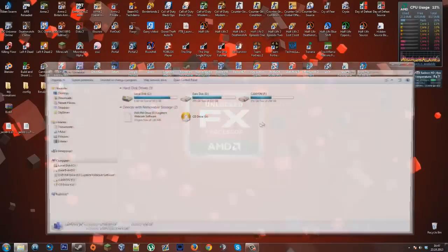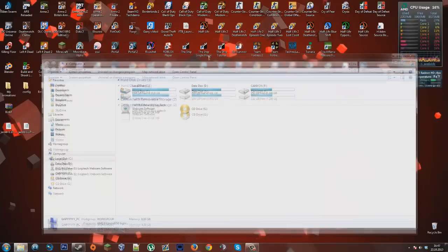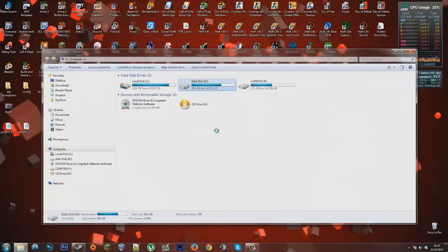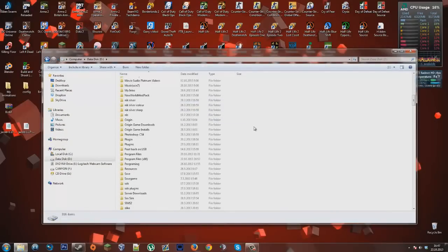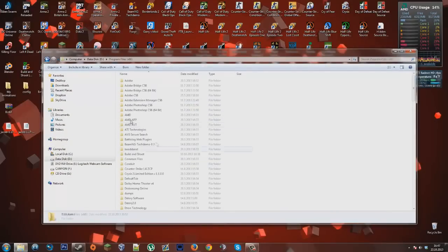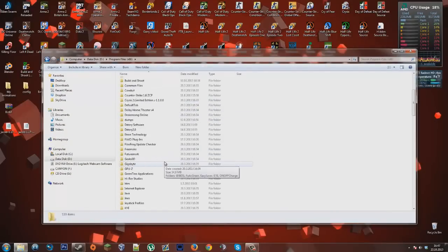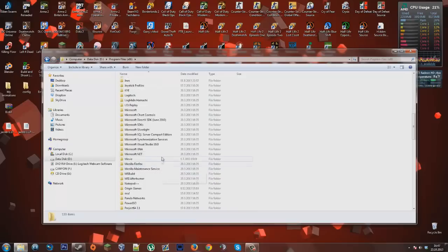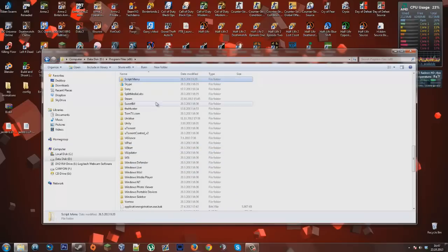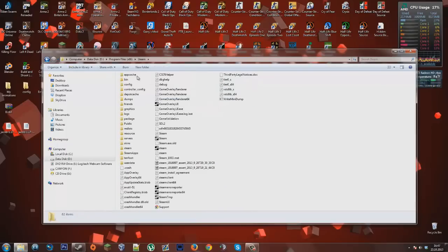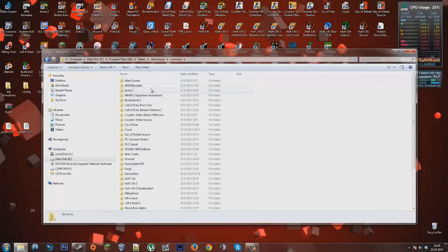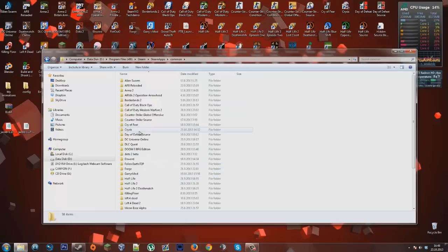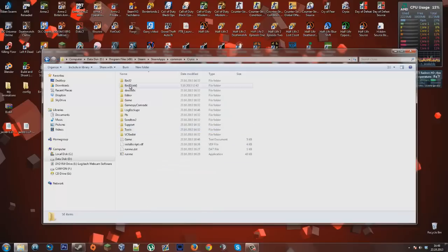Now what you want to do is go to your computer, go to wherever you installed Steam. I installed it in my C drive. And then go to SteamApps, common, and find Crysis here.